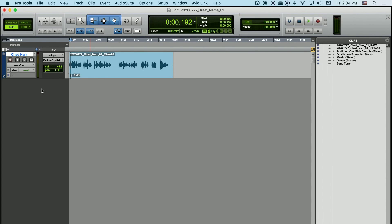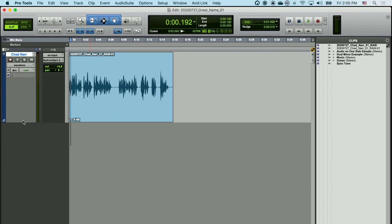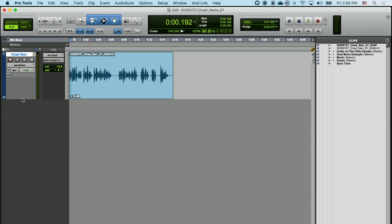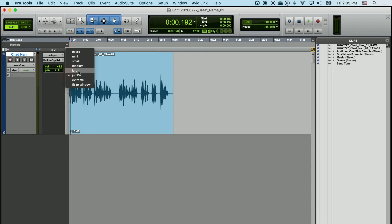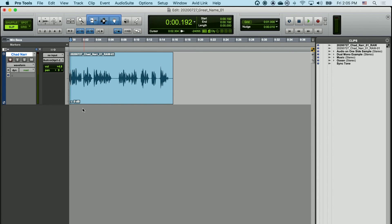You can also change the size of the track. If you go to the bottom edge of the left side of the track, you'll see that my cursor changes. If I left-click and hold, I can resize the track either larger or smaller. I can also choose a number of preset track sizes by left-clicking on this ruler and choosing the size — Medium, Jumbo, Large. Whatever allows you to see and work with the media on the track, that's what you should use.